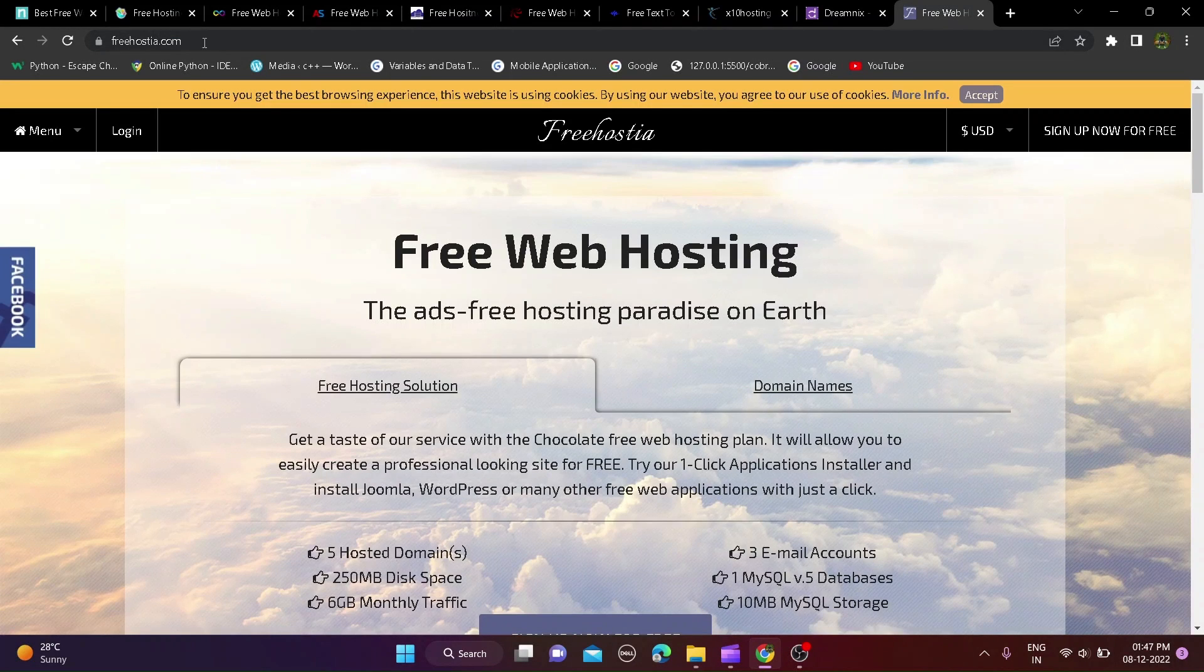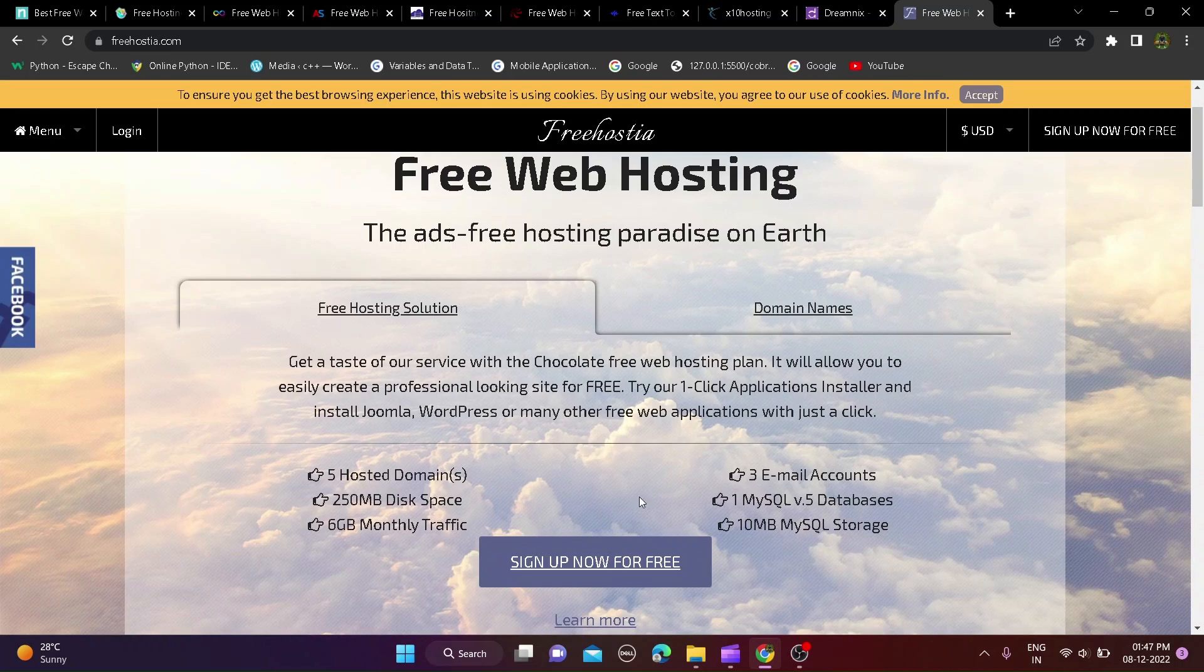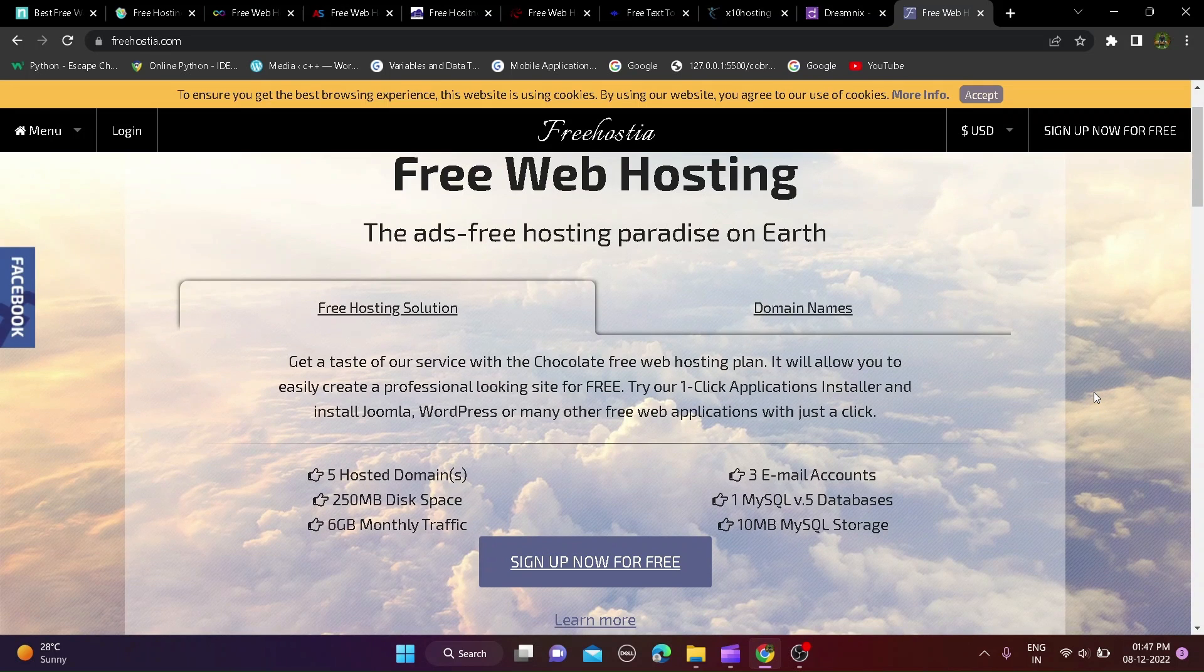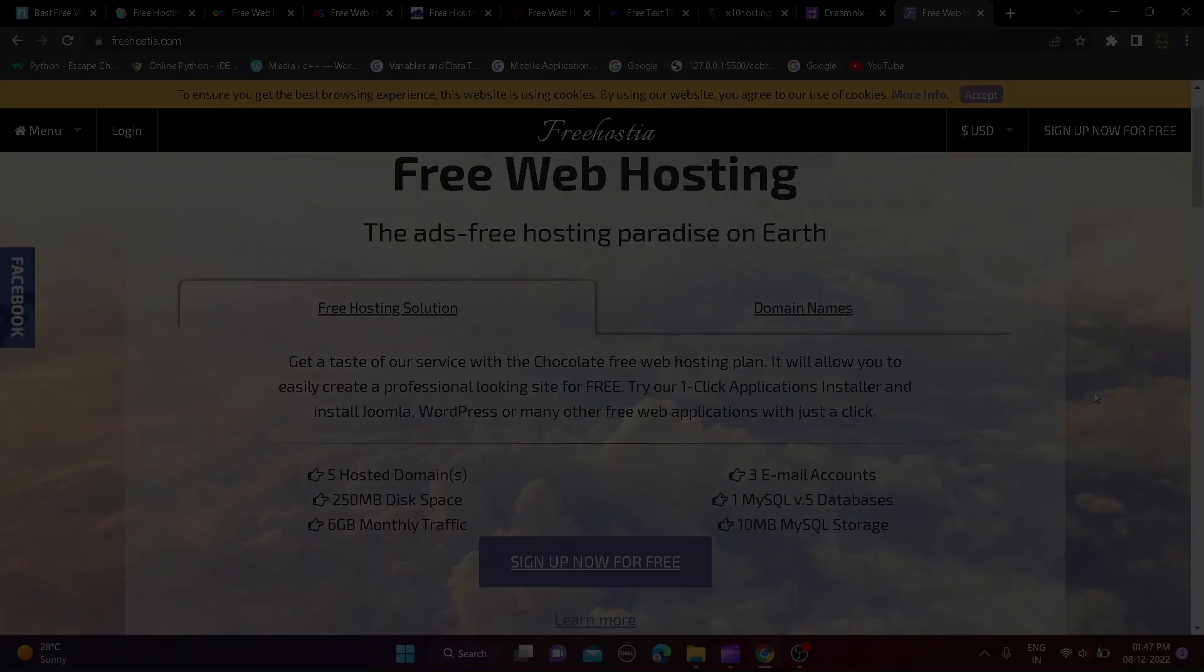Sixth website is freehostia.com and this website you can get 5 hosted domain, 3 email accounts, 250MB disk space, 6GB around monthly traffic and 5 MySQL database so if like this check out from description.